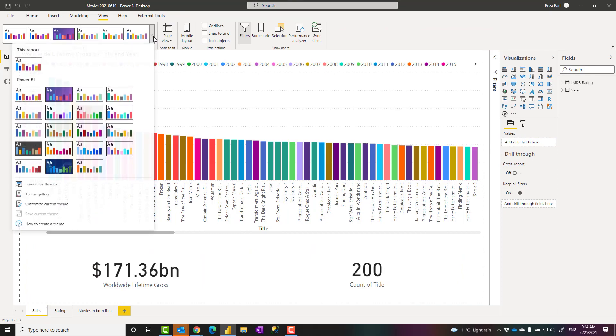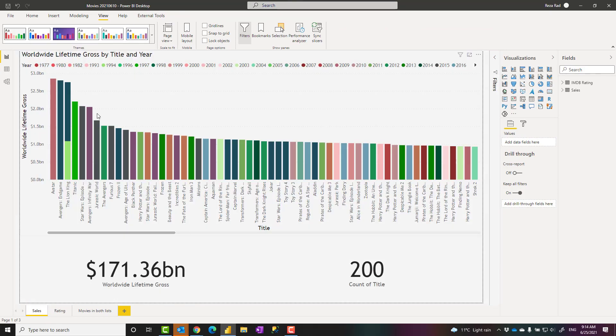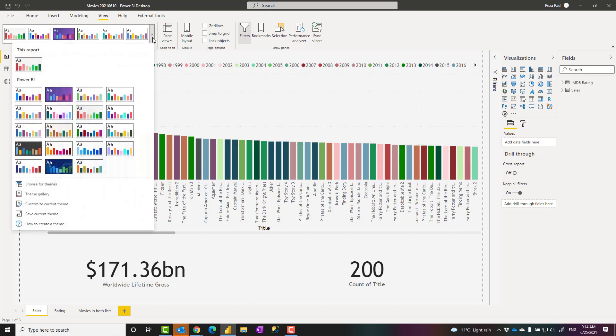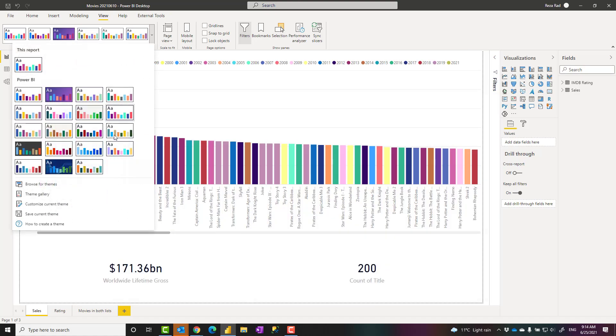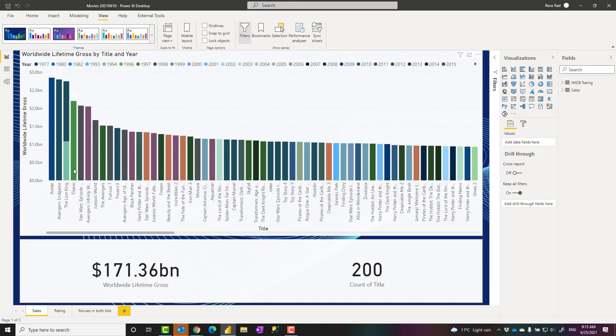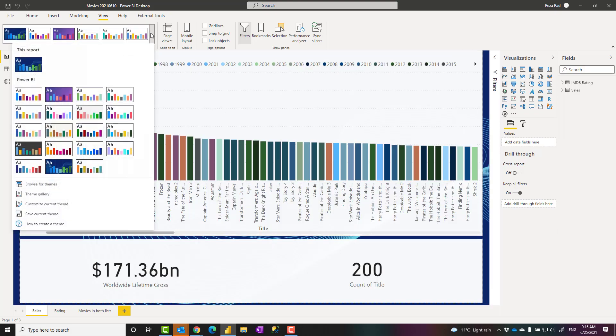But you can easily go and change it to another theme. And when you change it, you see all the configuration changes, the colors, the fonts, the appearance. A lot of things actually changes when you choose that theme.